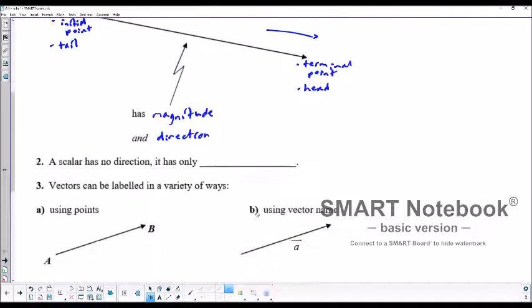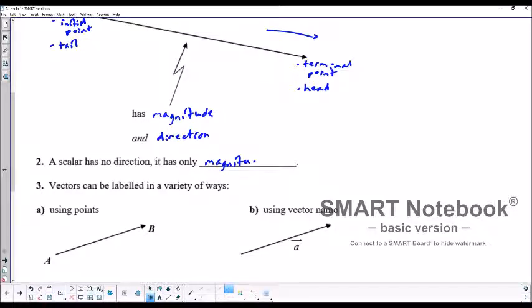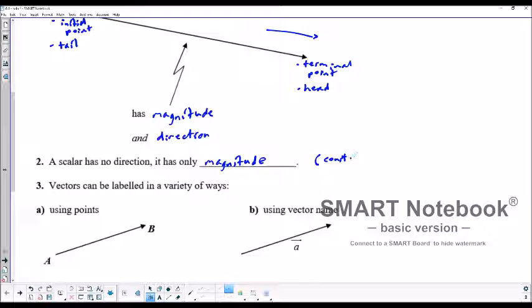A scalar has no direction; it has only a magnitude. Therefore, it would just be a constant, like 3, negative 5, one half, etc.